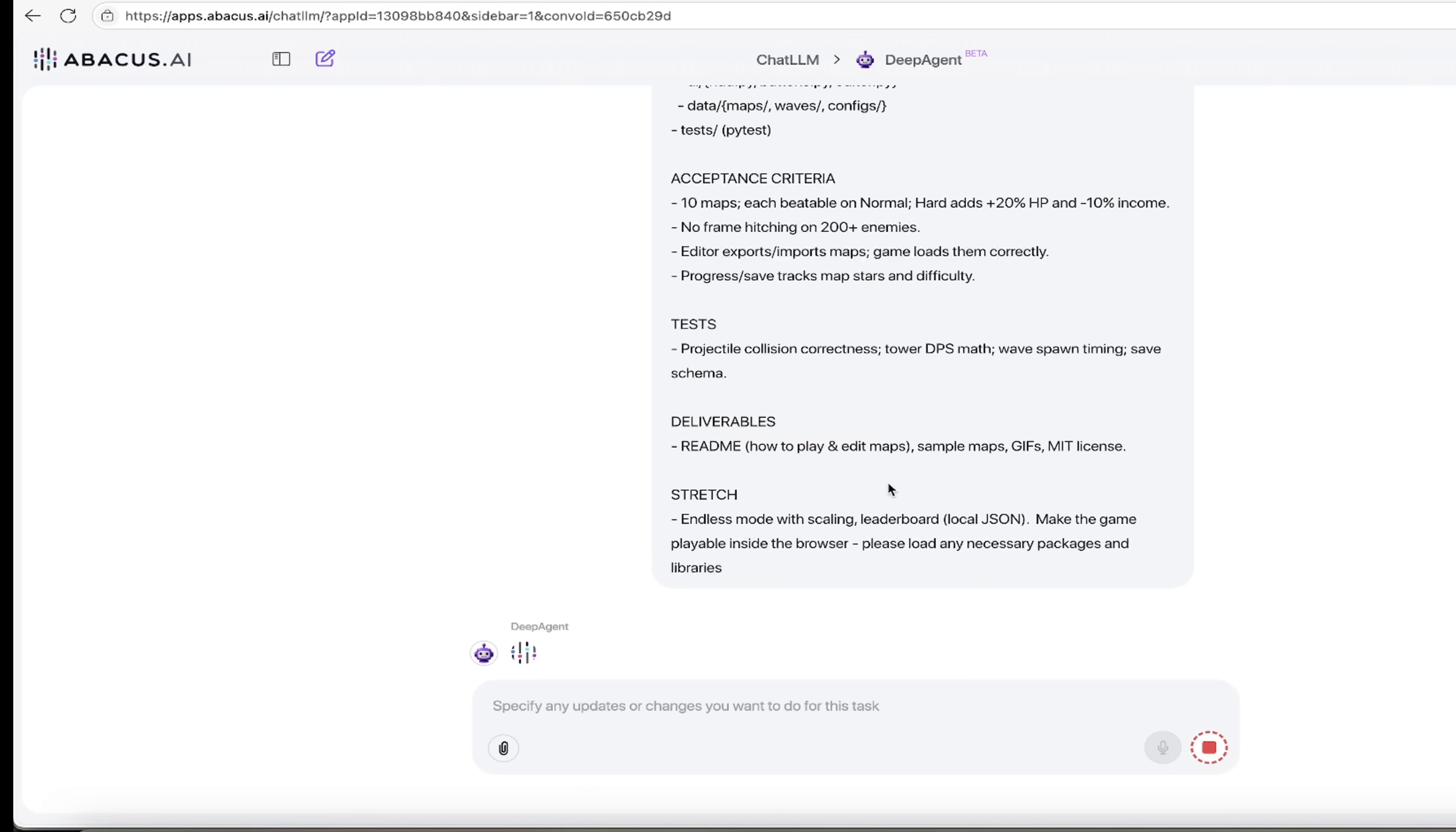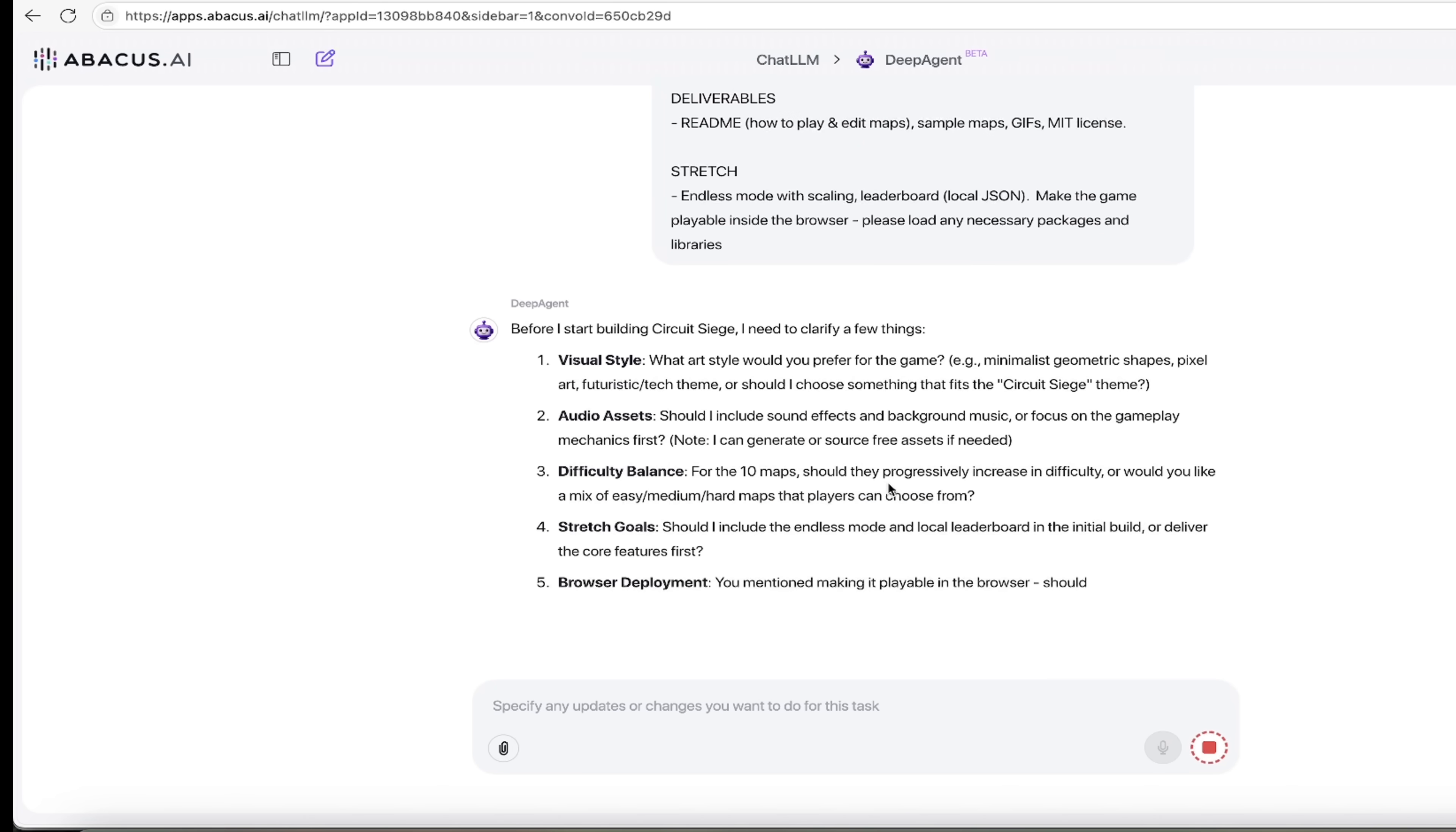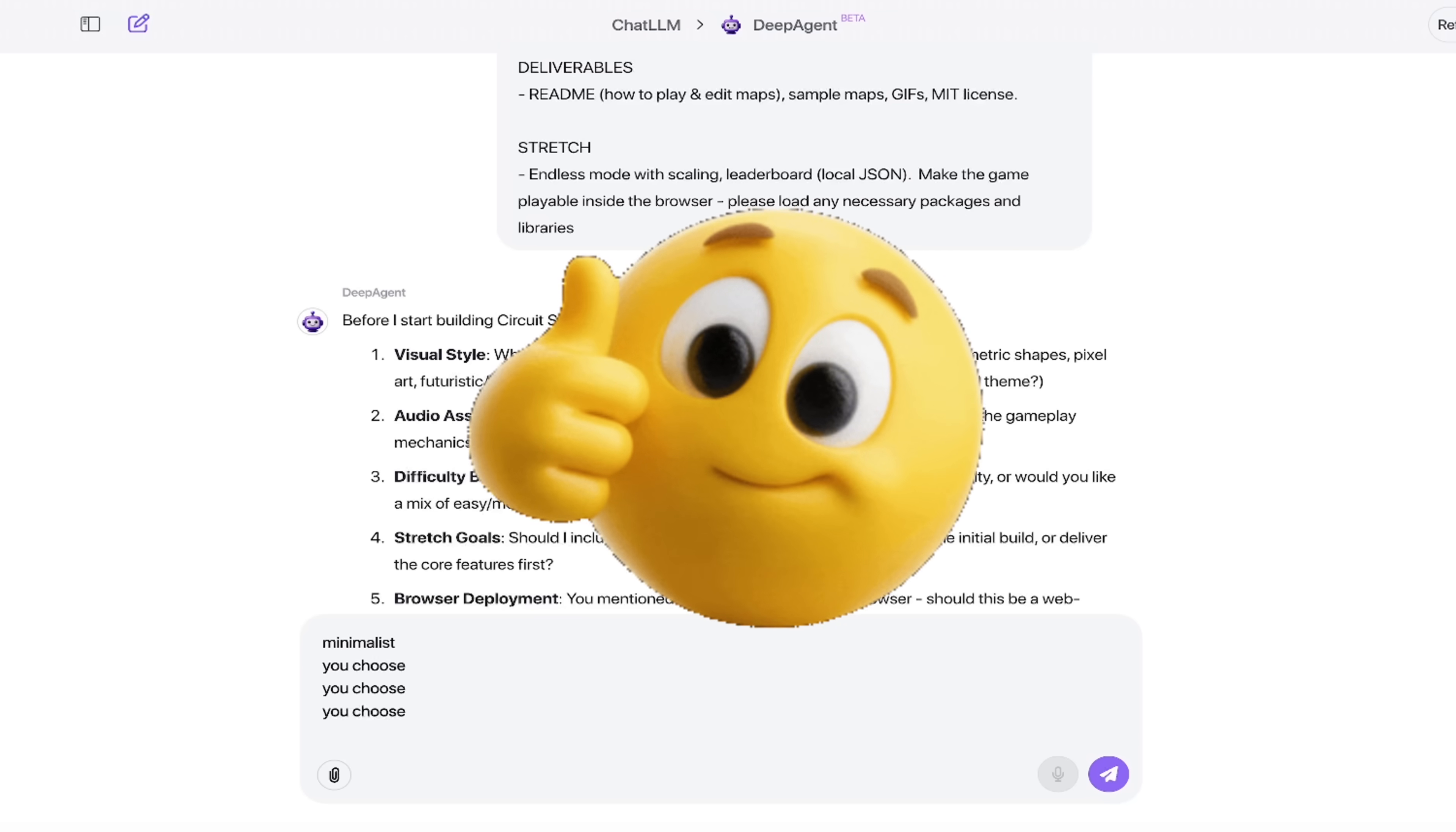But here's the best part: while this is an AI agent and this is vibe coding, it is also human in the loop. So what it's going to do is it's going to ask me a couple of clarifying questions just to make sure that it knows exactly what I want. So here we go: visual style—what would you like? What would you prefer the game? I'm going to be like minimalist because I'm just going to go quickly through this. Audio assets: you choose. Difficulty: you choose. Stretch goals: you choose. You can of course be specific if you want to.